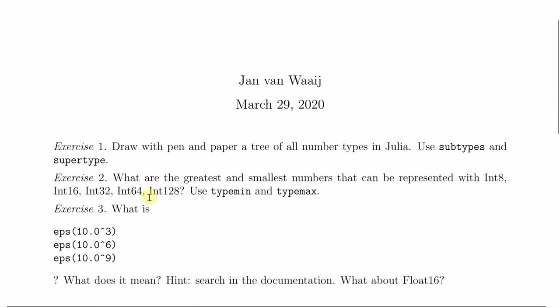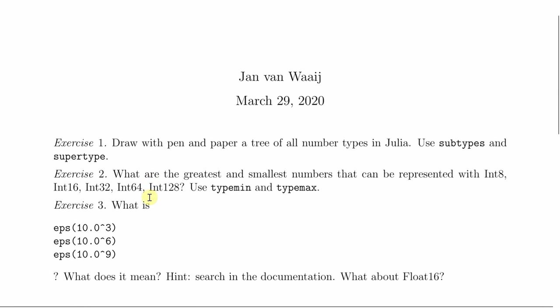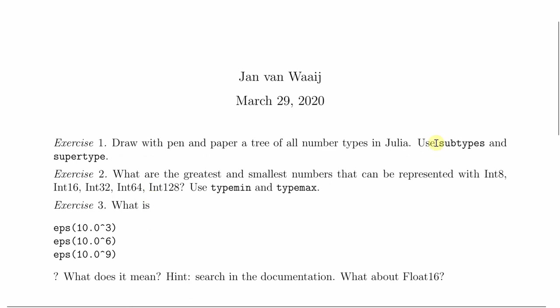The second exercise, what is the greatest and smallest numbers that can be represented with int 8, int 16, int 32, int 64 and int 128. Use type min and type max.